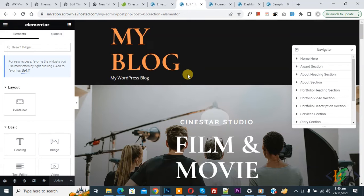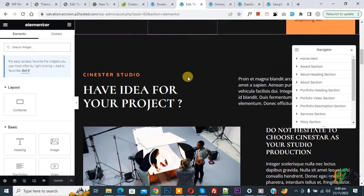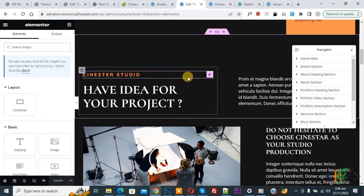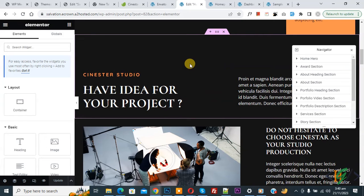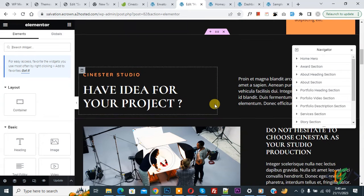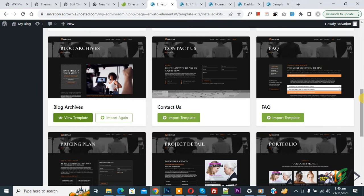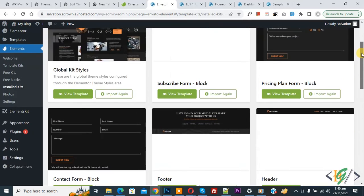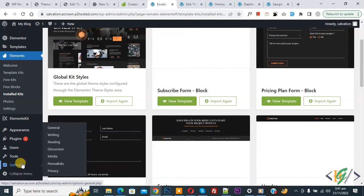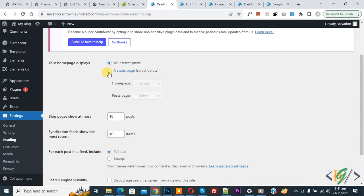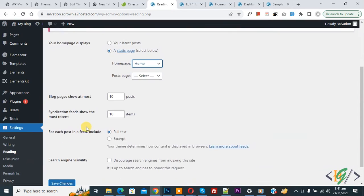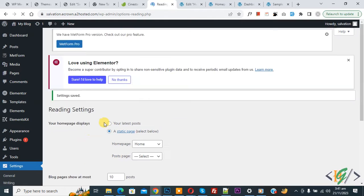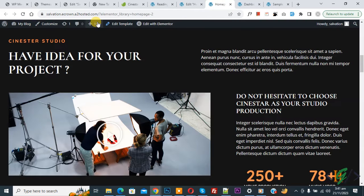You can see the design is added. Click on 'Update' — the update is done. Now we are going to add the header and footer. Go back to WordPress, scroll up on the left side and click on 'Settings', then 'Reading'. Select the home page and click 'Save Changes', then go to your website.